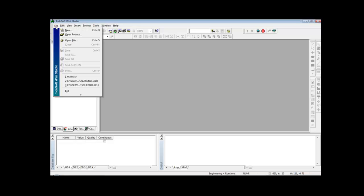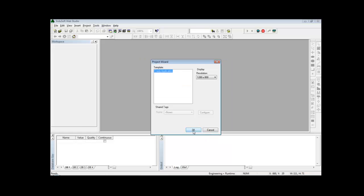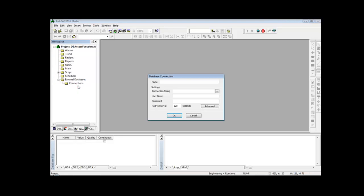In Inversoft, I'll create a new project — File > New Project — and give it the name db_access_functions. Under Tasks, the first step is to create a connection to the external database. I expand External Databases, right-click on Connections, and click Insert. Here I define a name for the connection, which is just an alias used as a handle when configuring functions. In my example I'll use the name db.